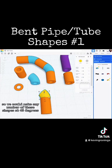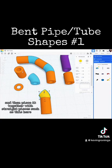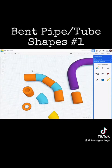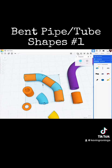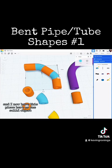So we could make any number of these shapes at 45 degrees, 90, or whatever number of degrees you want, and then piece it together with straight pieces such as this. Once we're done, we can select all of that, deselect the individual pieces, and group them together. I now have this as one solid object in Tinkercad.